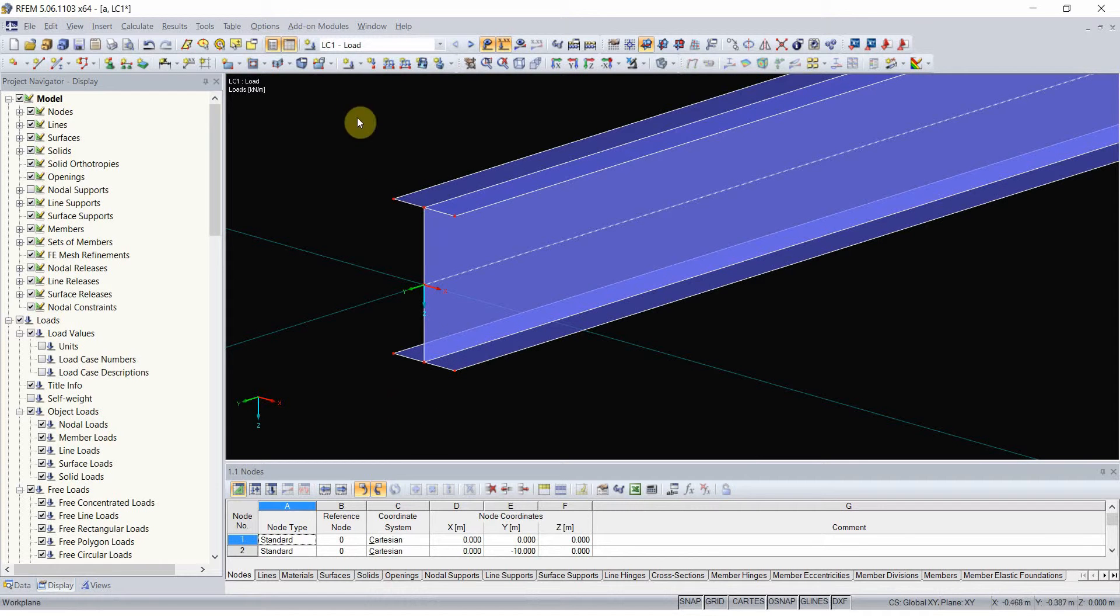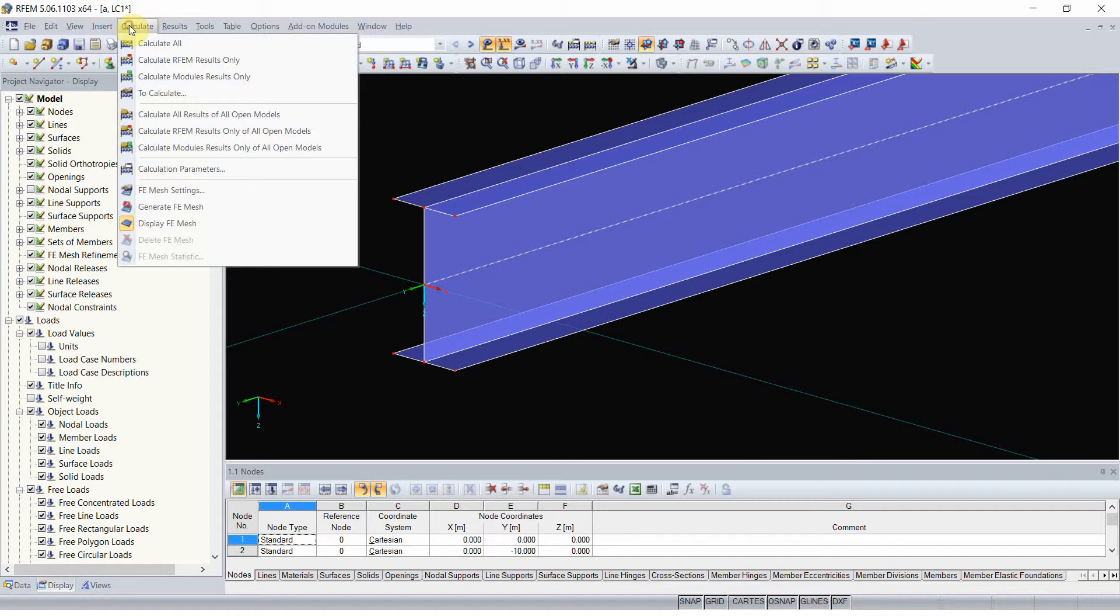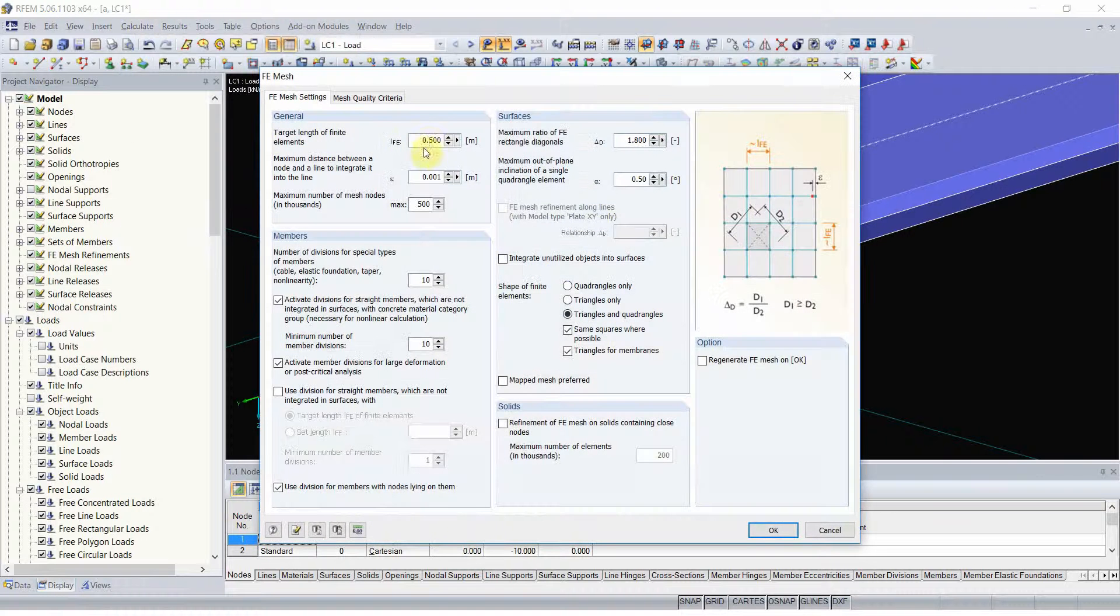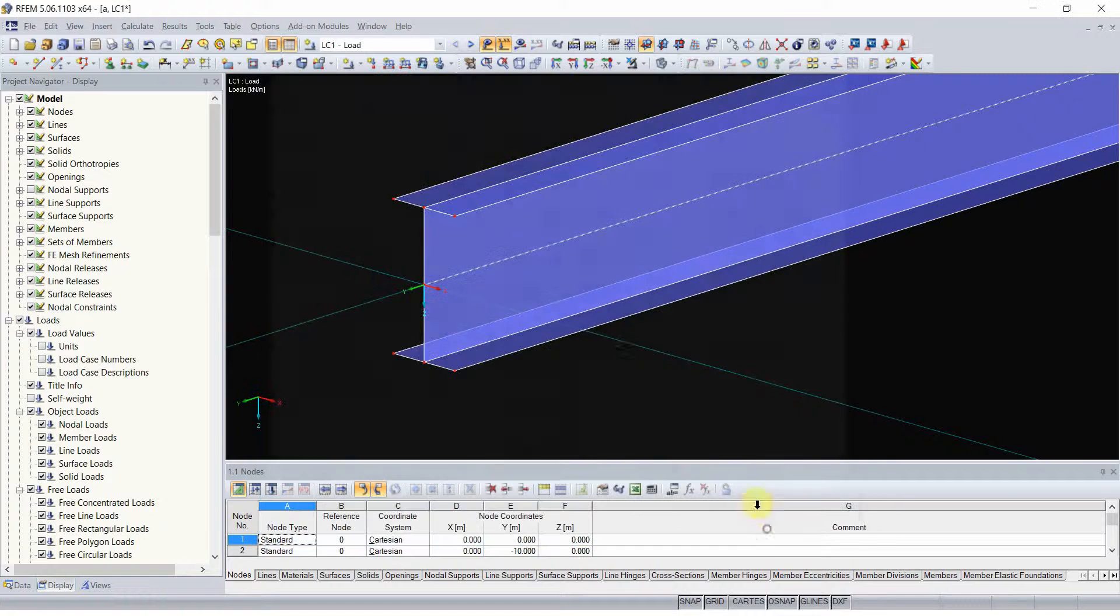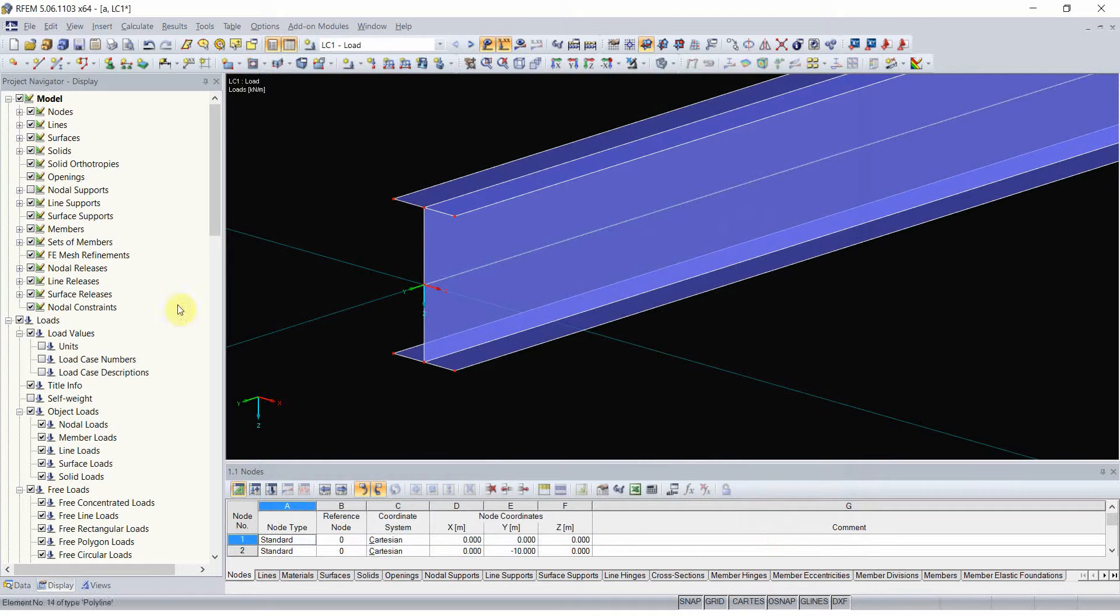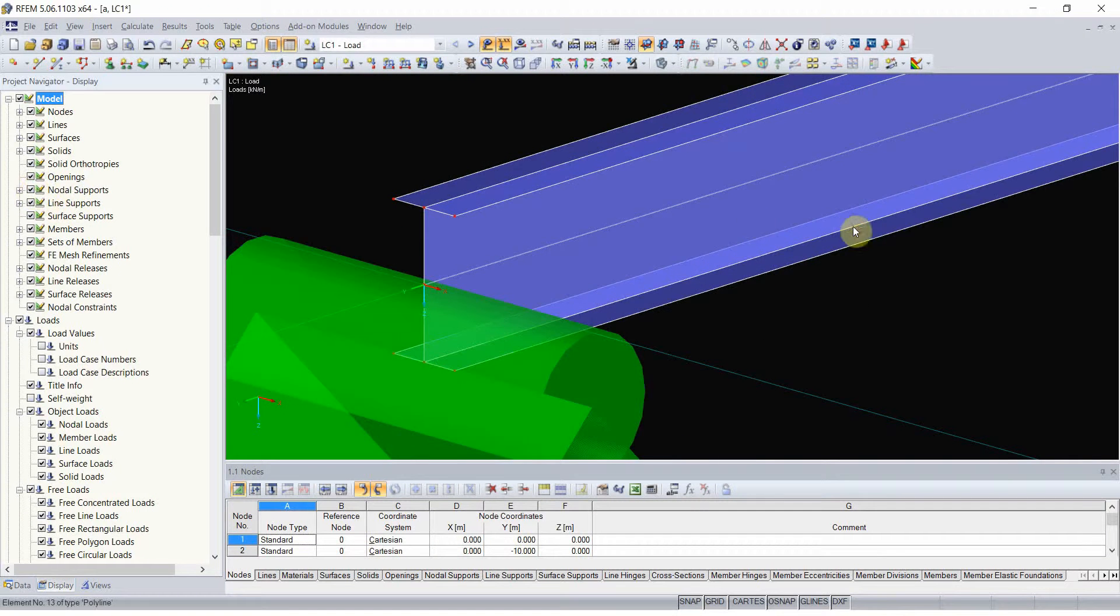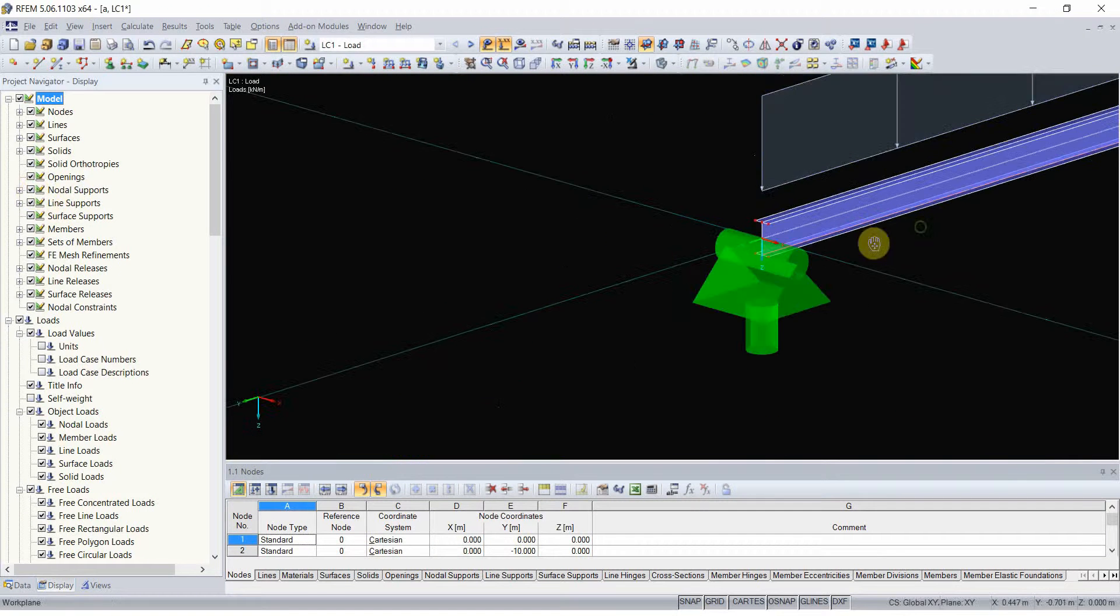But I don't wish to use mesh refinement. I will rather change the general settings and set the mesh size to 2 cm. And show them all supports once more.